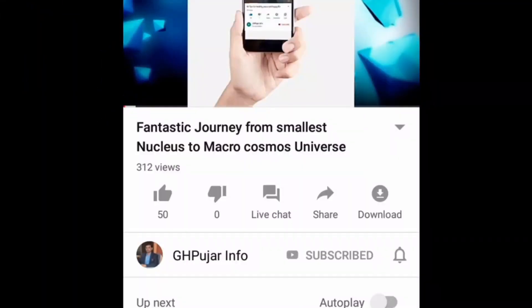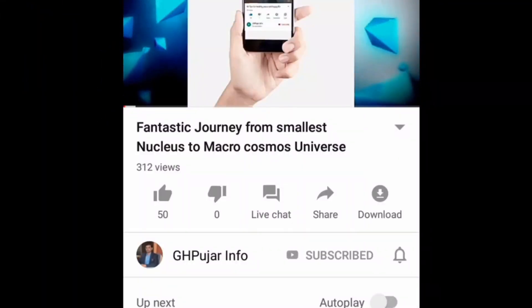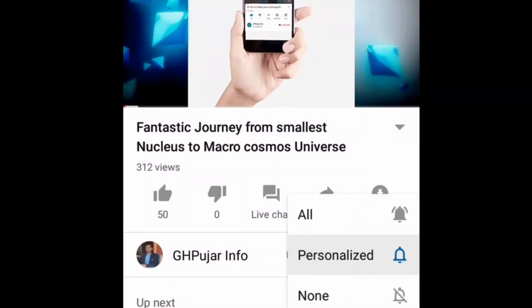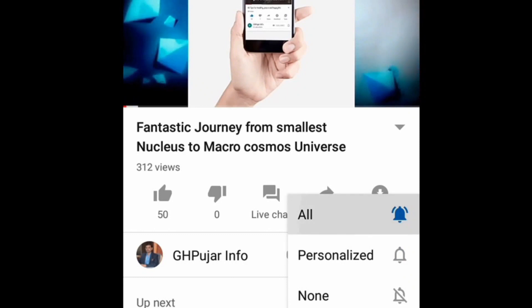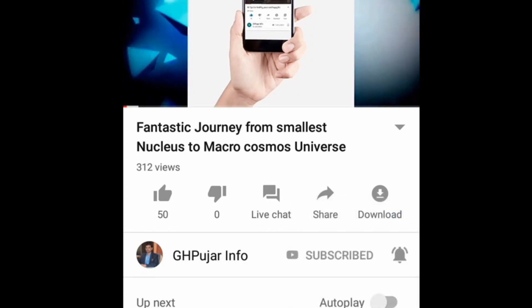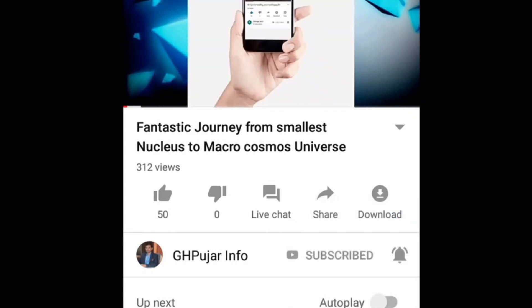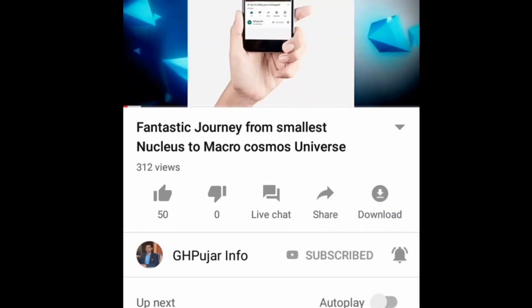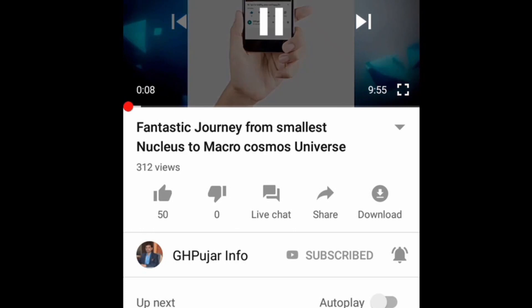Welcome to GH Pujar Info YouTube channel. Subscribe to this channel and also hit the bell icon to get notifications of all upcoming videos.